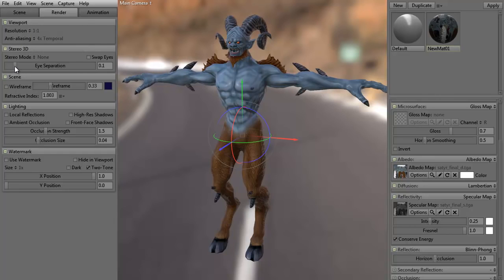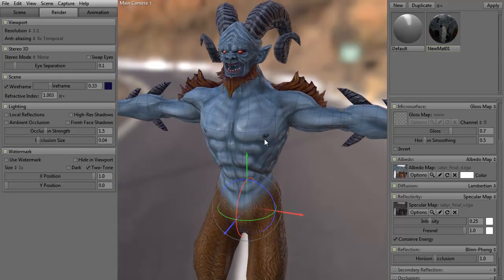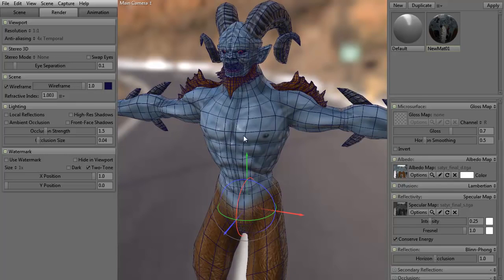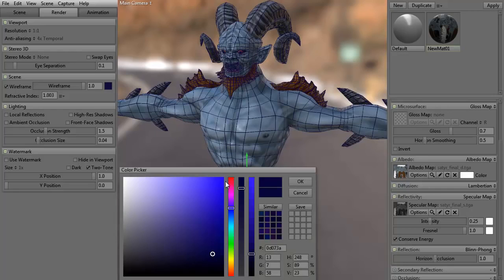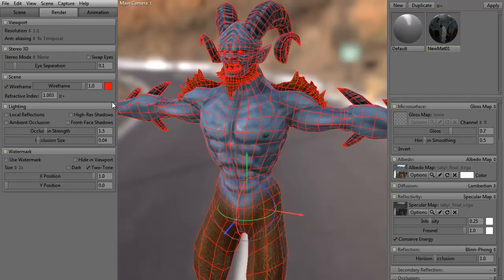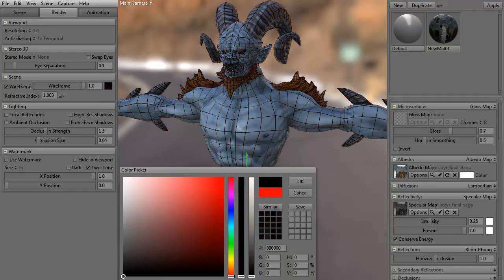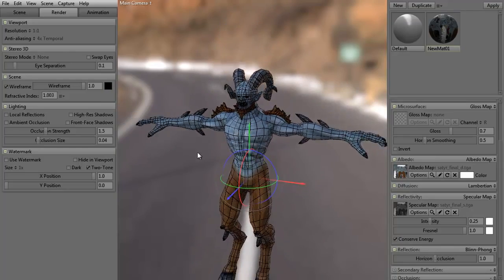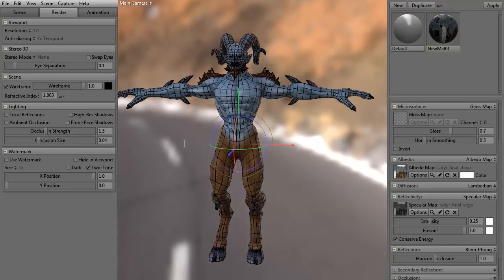We have stereo 3D — you can do eye separation and swap eyes as needed. If we want, we can click the wireframe button on. As you can see, you can see the actual wireframe for this mesh. Right now it's set at about 30%; if we crank that up to 100, you can see what the mesh looks like on the model. There is also a color option — we can adjust it to red or black so it really stands out.